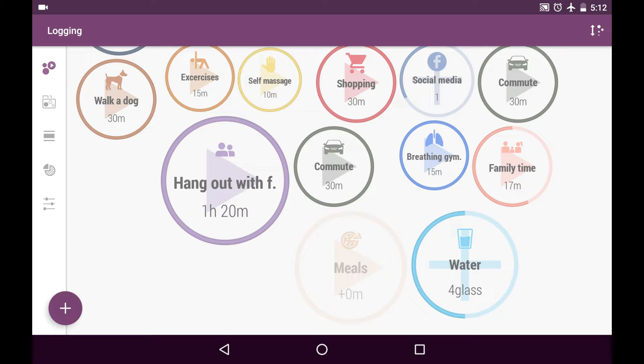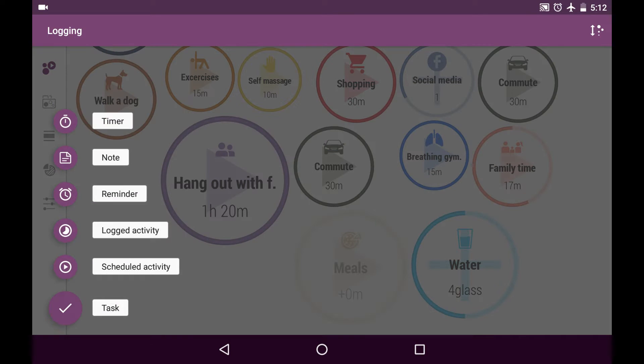Also we can log things from the past but not from the future. Let's say I just realized that I did not log water yesterday. So I tap on plus button in the login tab and choose locked activity.